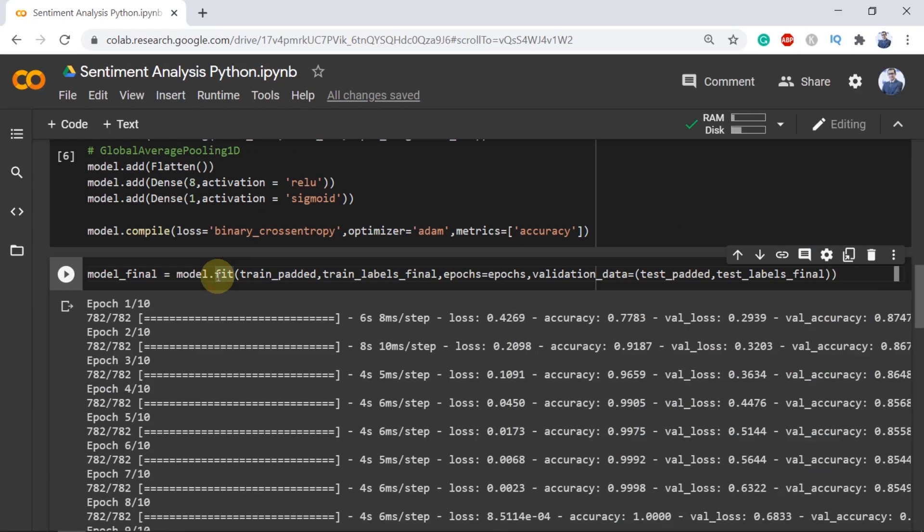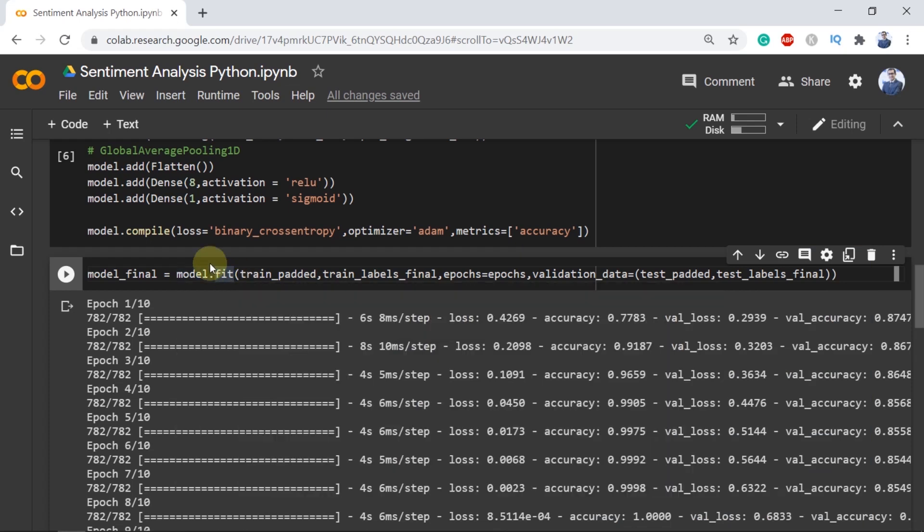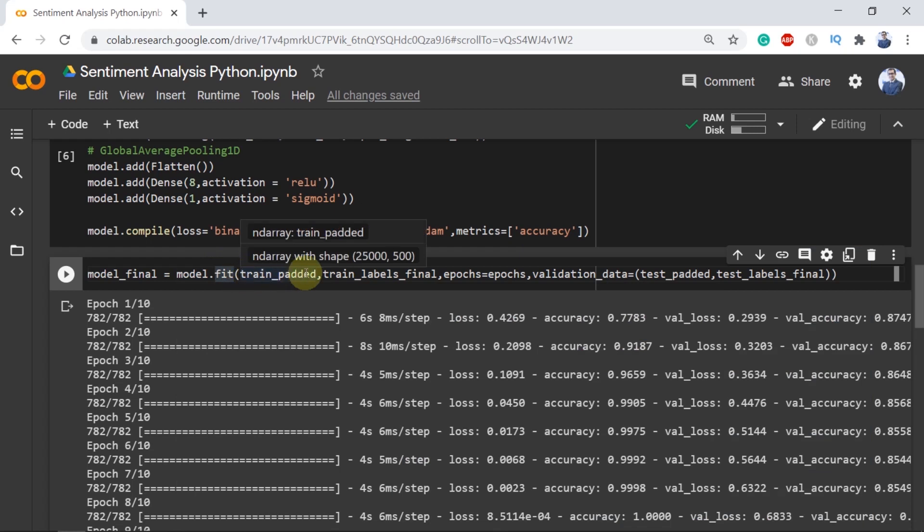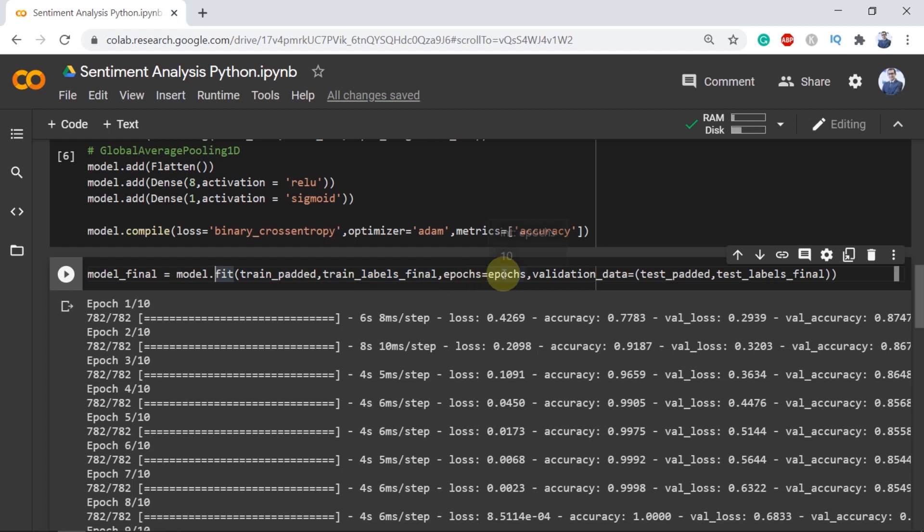Now everything is done. Time to train our model using fit functionality. I am using model.fit with inputs such as train padded, train labels final. In this case epochs is equal to epochs because I already mentioned epochs is equal to 10 before.